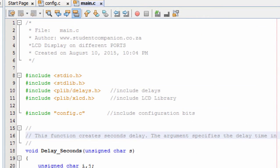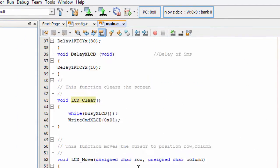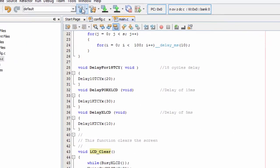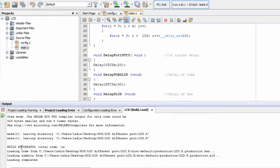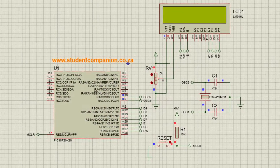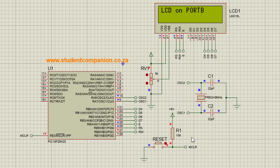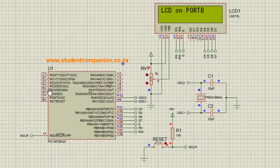Let's run our project and go to our simulation. Build — build successful. Let's run our simulation. You can see the LCD is switched on, then it shows 'LCD tutorial,' and after a two-second delay it writes 'LCD on port B.' Now let us change our connection and connect our LCD to port C.